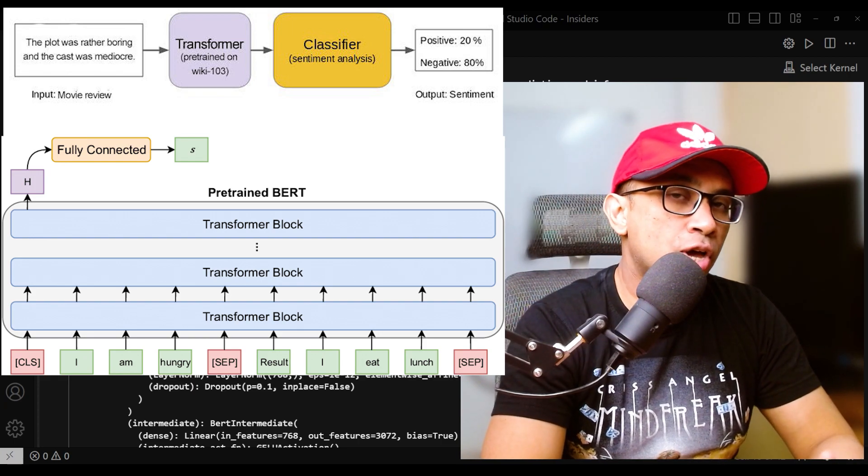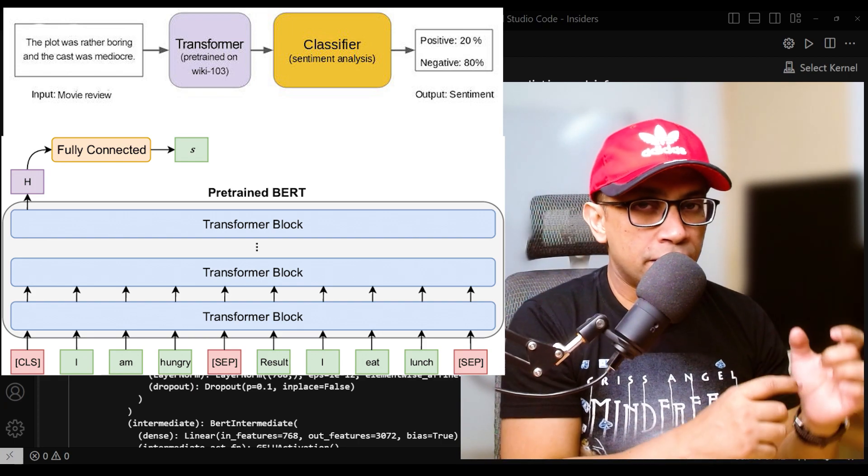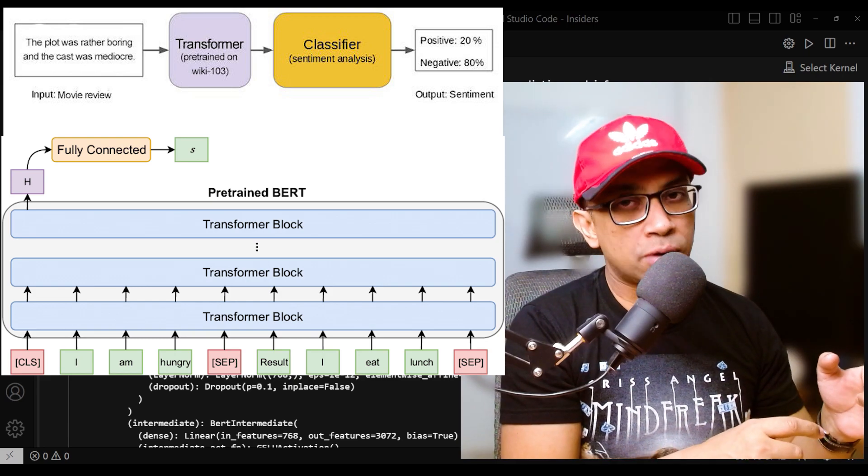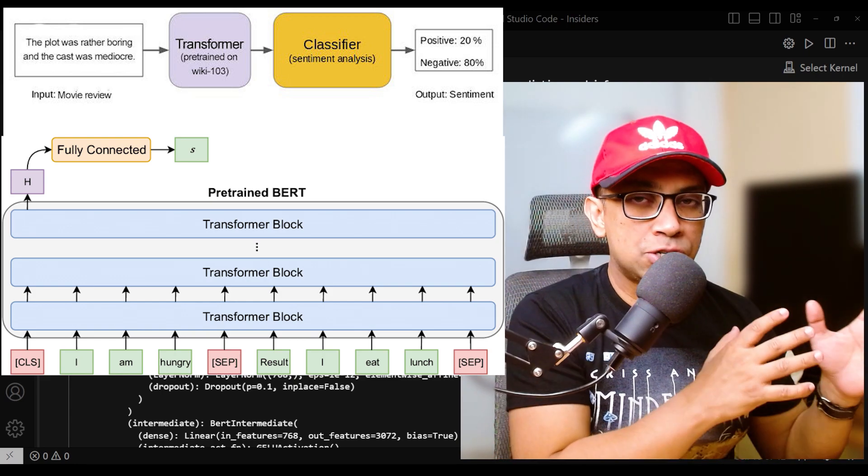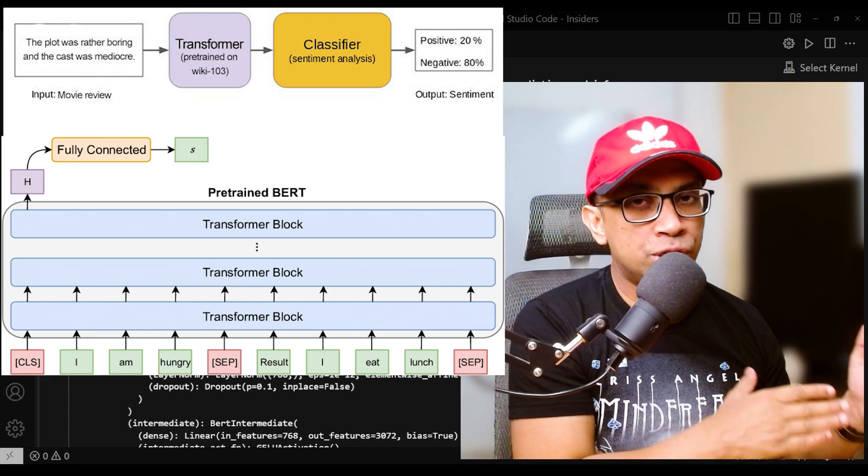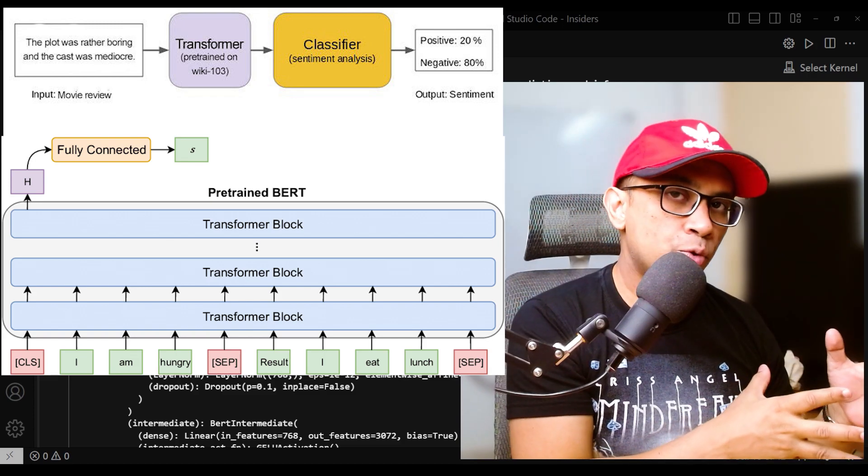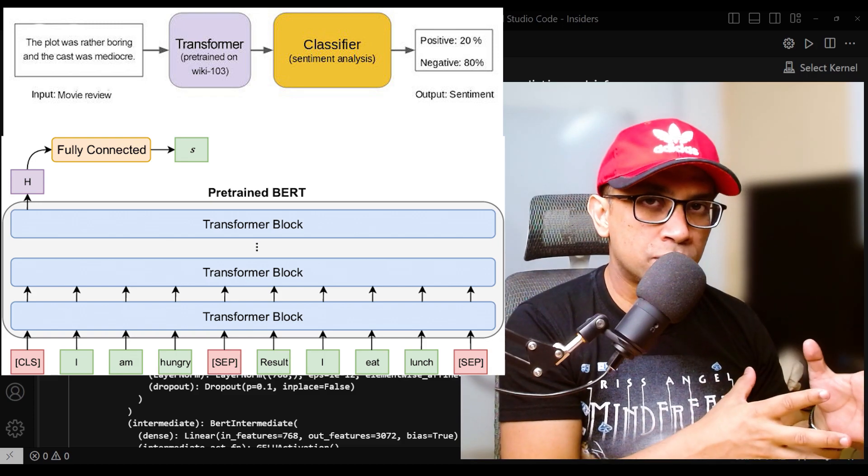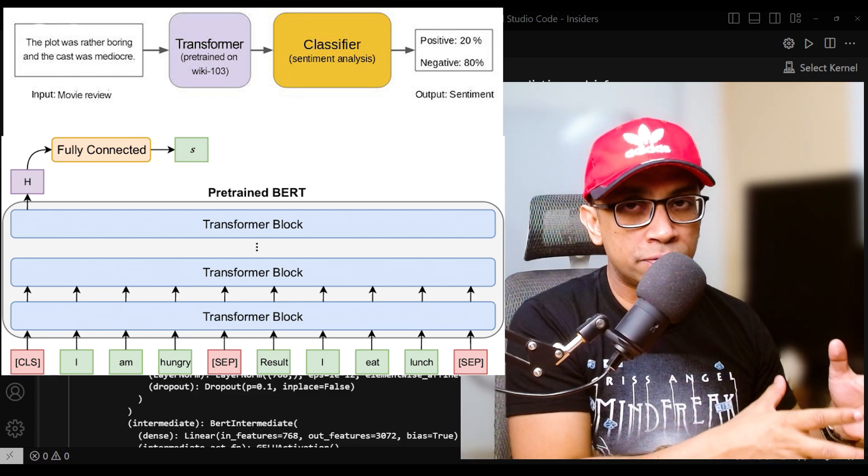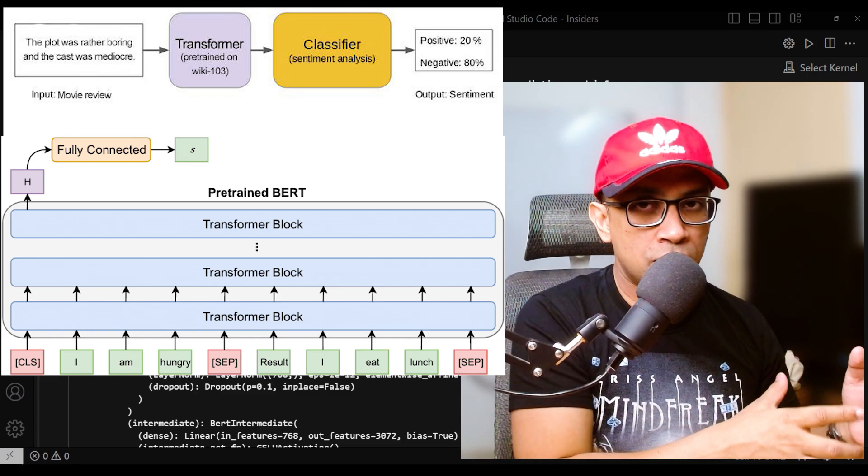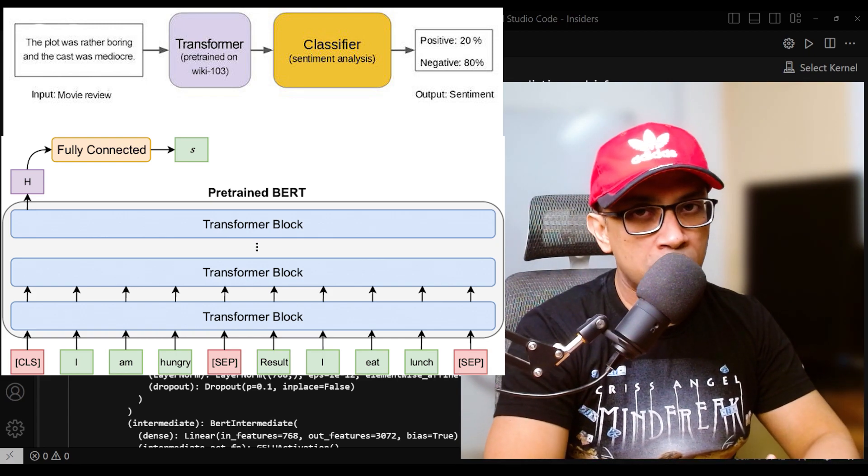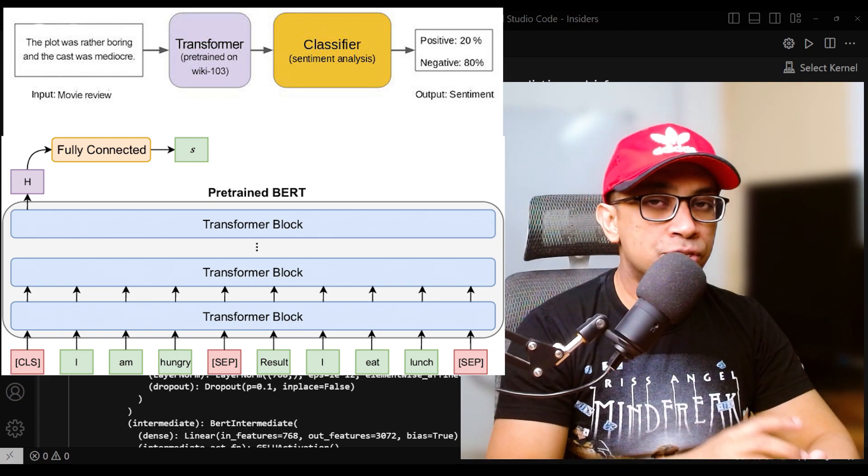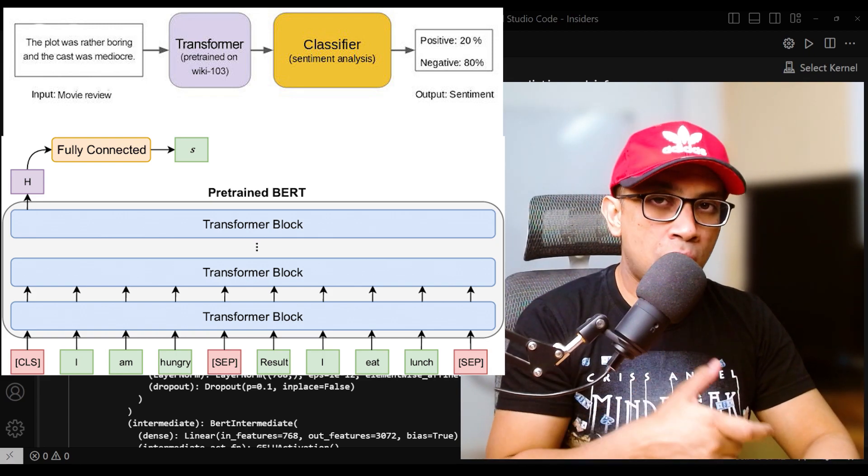When fine-tuning begins, the initial weights of the model come from the pre-trained model, which has already learned general language representation from a large-scale unsupervised task, for example, masked language modeling.